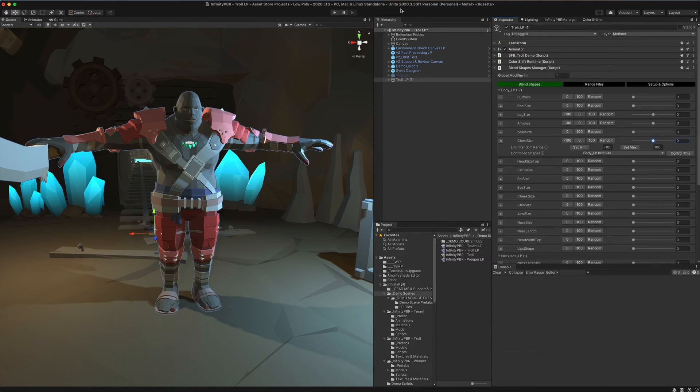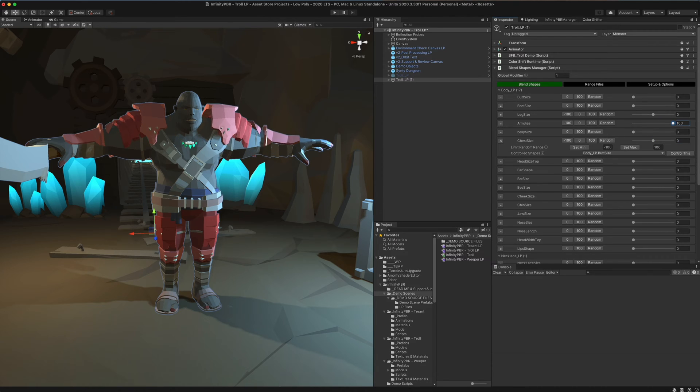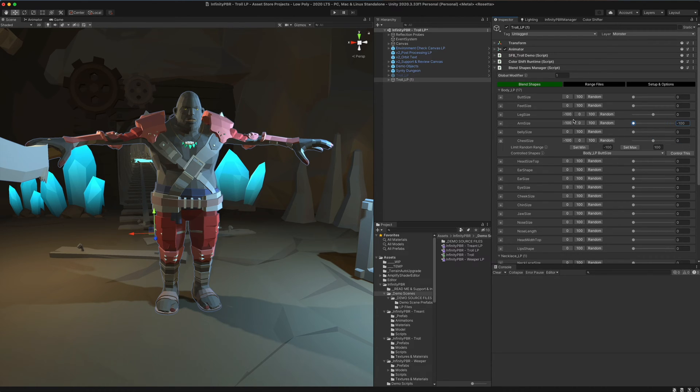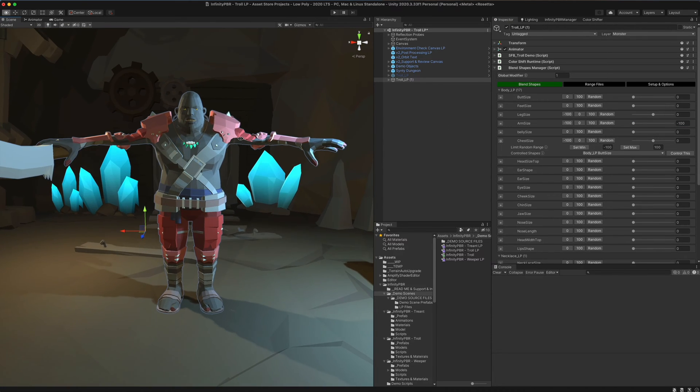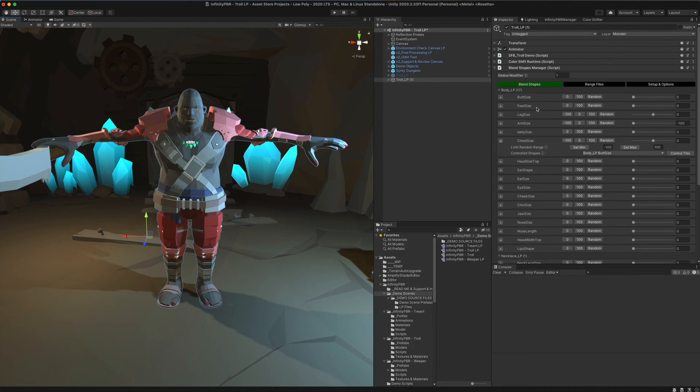One other thing to note, depending on your unity version, you might notice that things are a little bit too big, like perhaps you don't think that we ever intended the arms to get that small. And if you thought that, you're probably right.